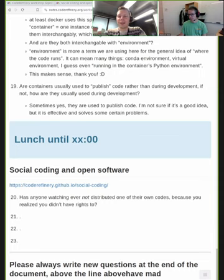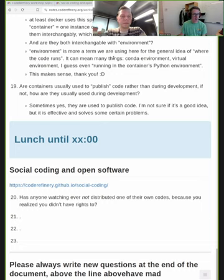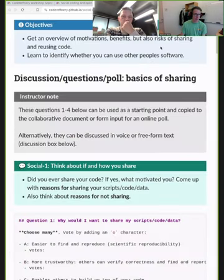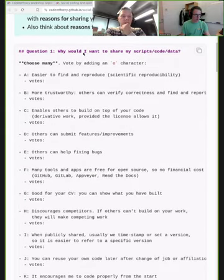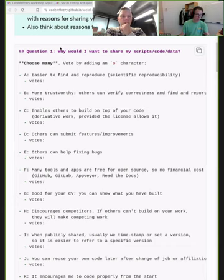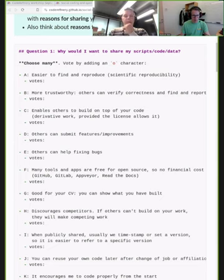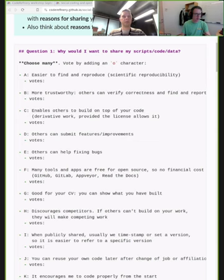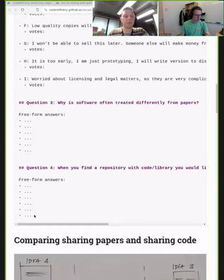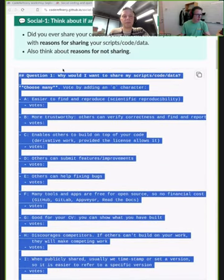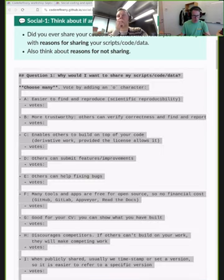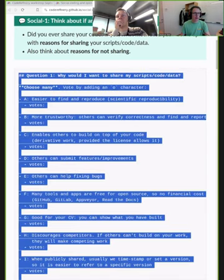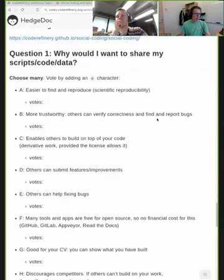We will come back to the question of who even is the owner of the code we write in our research. Keep the questions coming. I'm going into the first episode — social coding — where we have a couple of poll questions for you. I'll copy-paste them into the collaborative document. These questions give us a good starting point.